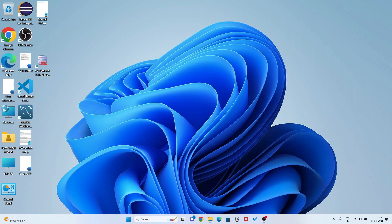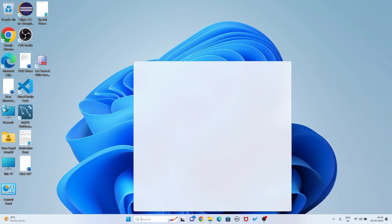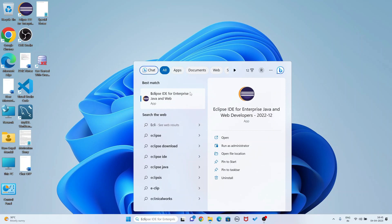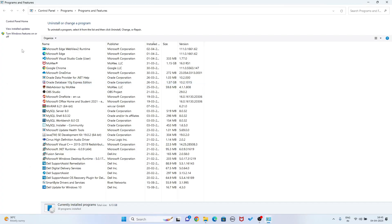First I am going to uninstall Eclipse IDE. In the search bar you write Eclipse - Eclipse IDE is here. You see the uninstall button is there, so if I click this uninstall button my Control Panel will appear. In this Control Panel you will not get Eclipse IDE. So through the Control Panel you cannot uninstall Eclipse IDE - you have to uninstall it manually.